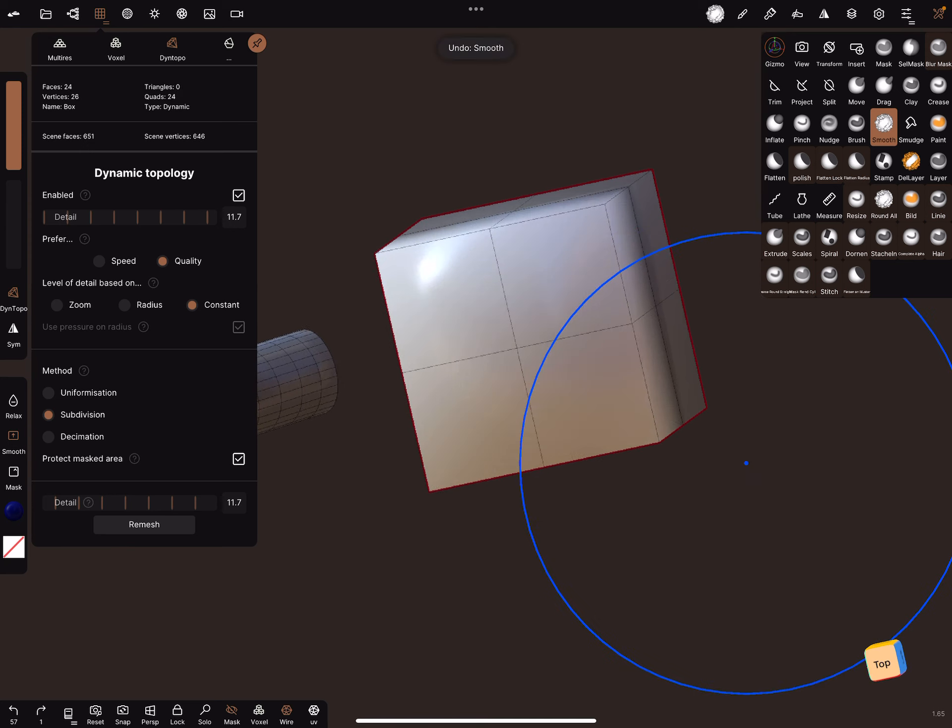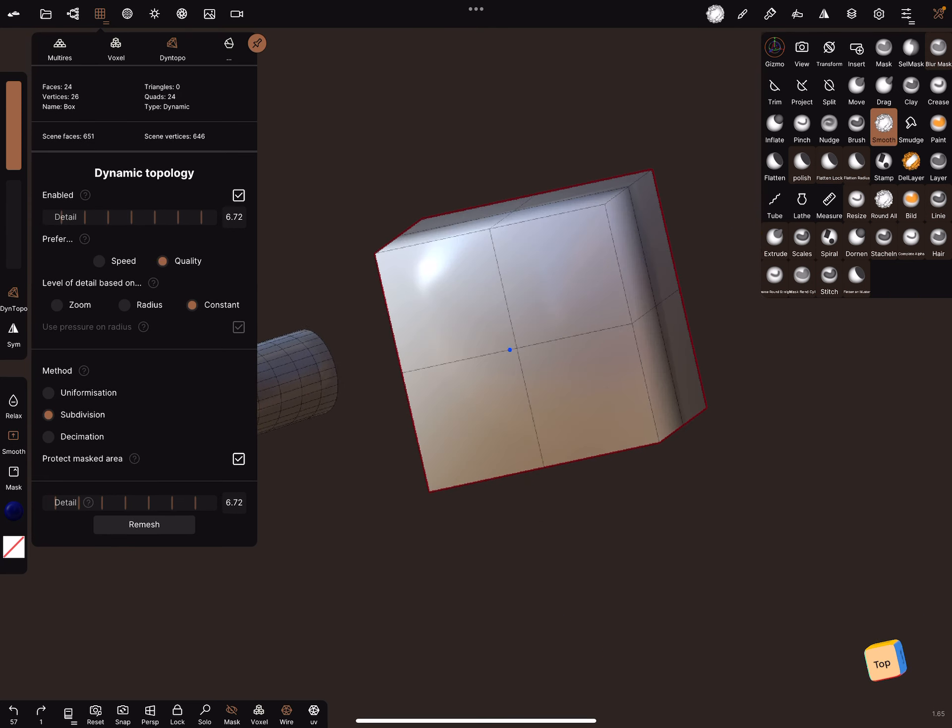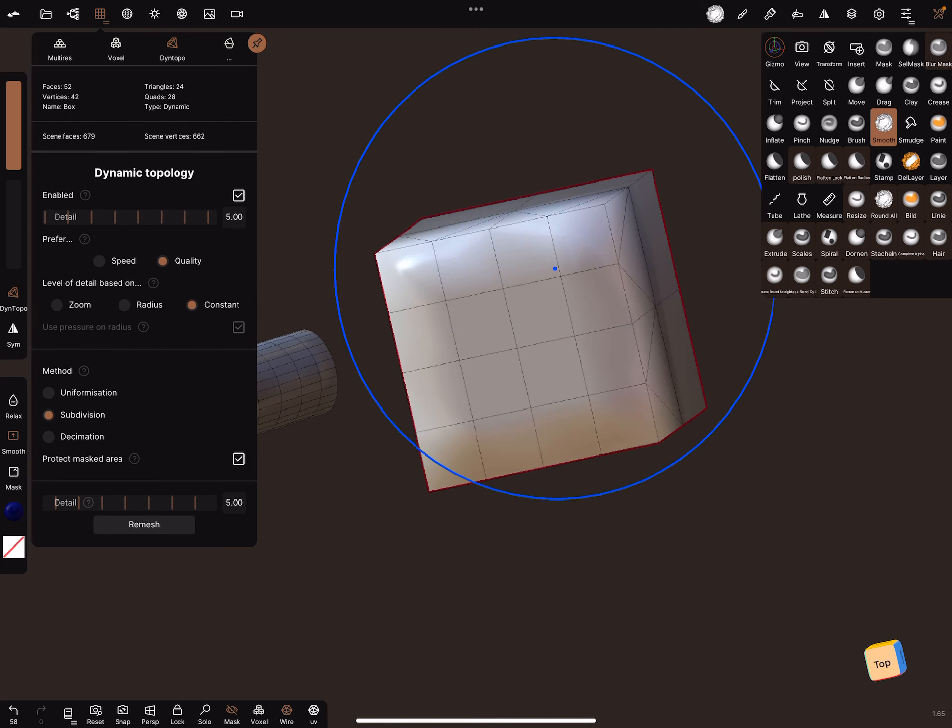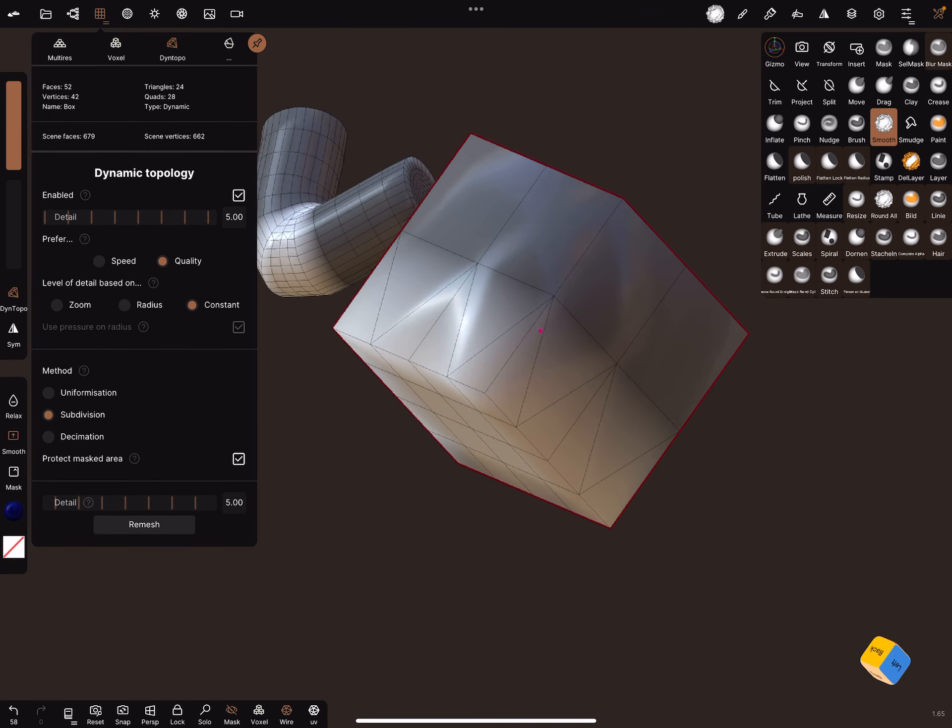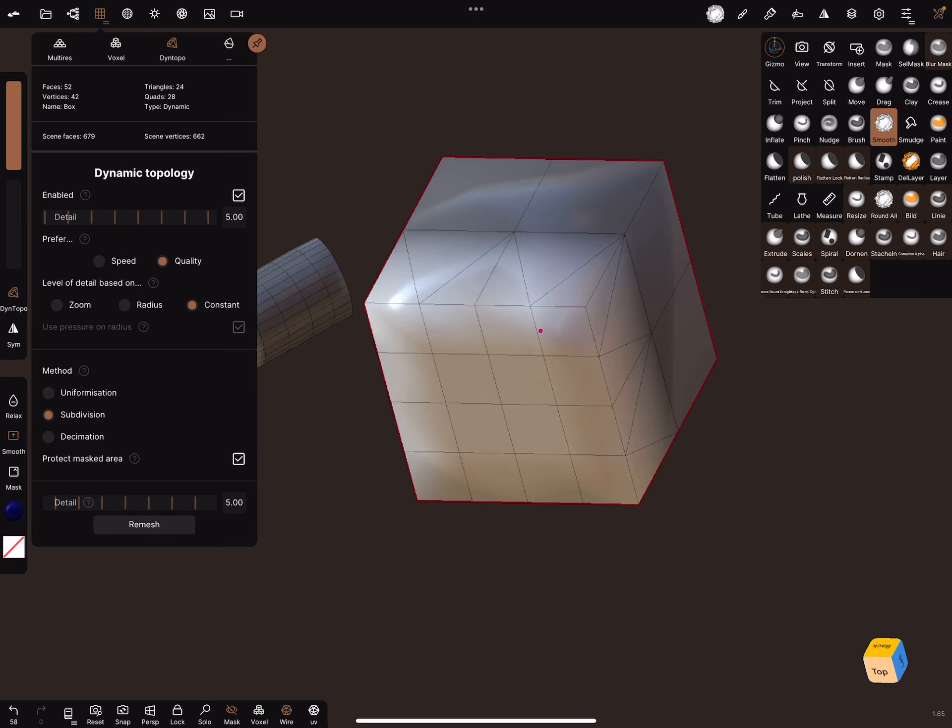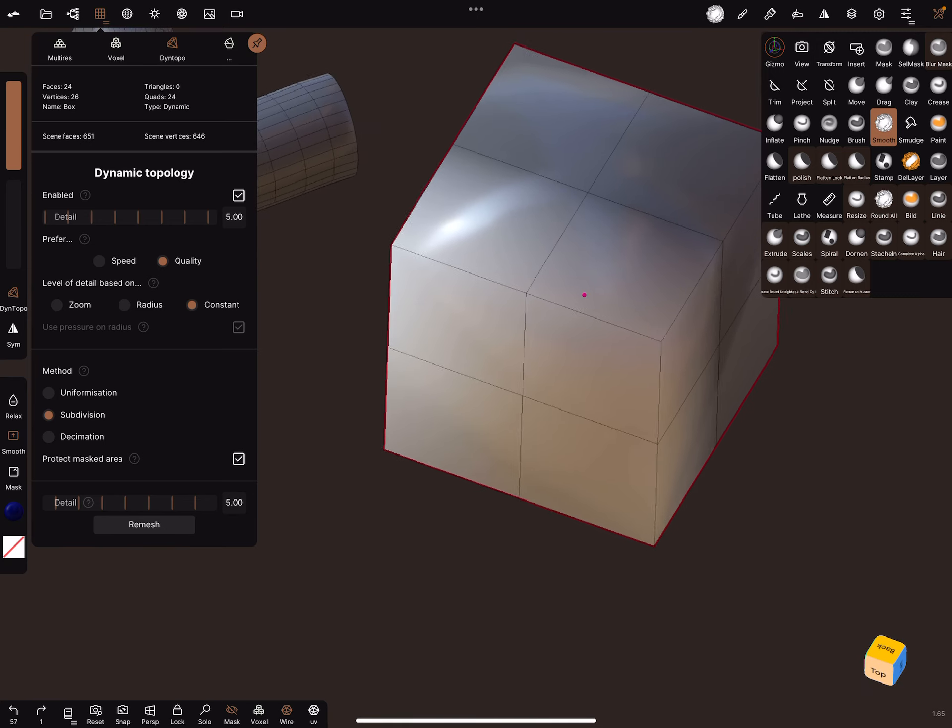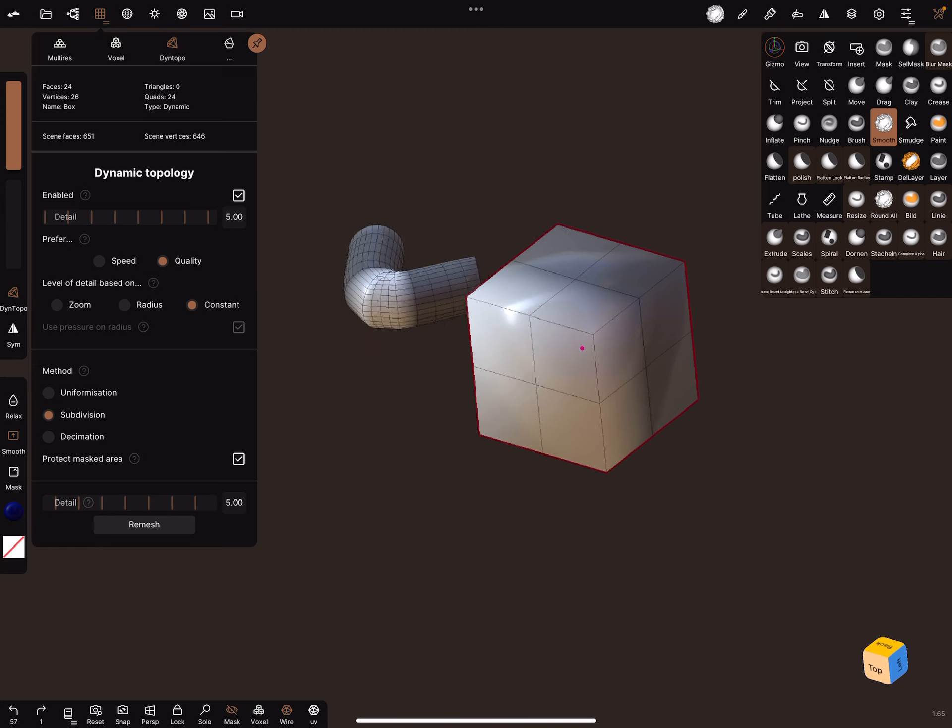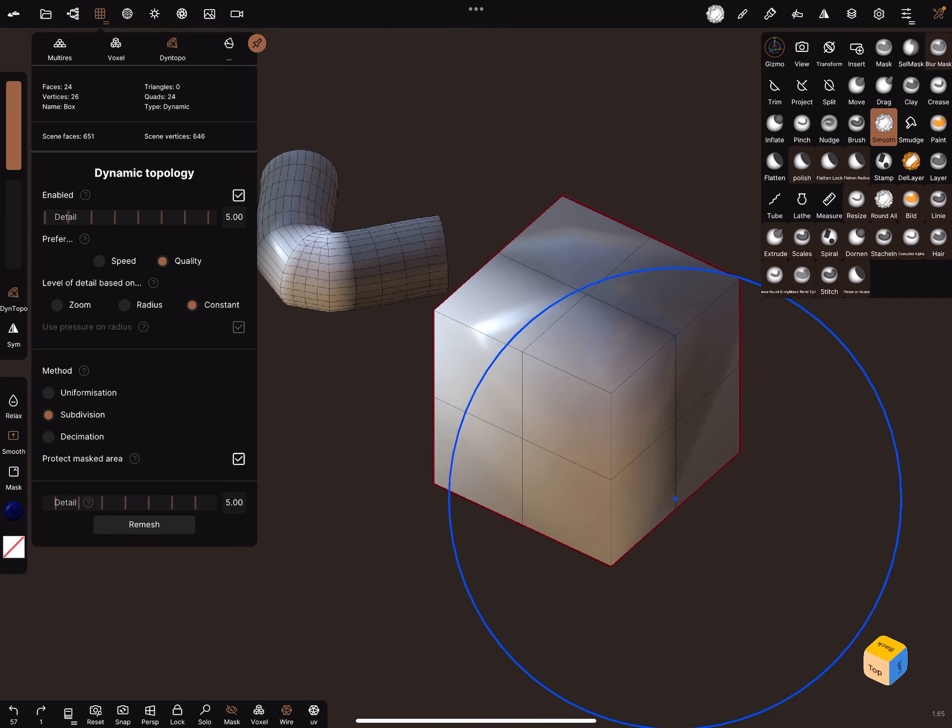If you want lower detail, you can bring down the detail rate - five works well. So you can play around and bring in more topology. That's it, have fun with sculpting. Ciao!